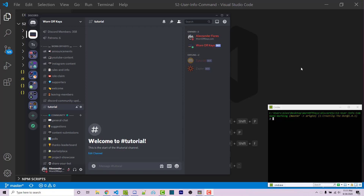Hello everyone, Alex here from wornoffkeys.com. In this video I'm going to show you how you can create a basic user information command that will allow you to tag a user or specify yourself and it'll tell you some information about the user. This is a useful command to know because we are going to be taking a look through the documentation, and it's going to give you an example of how you can find useful information within the documentation for your own use cases.